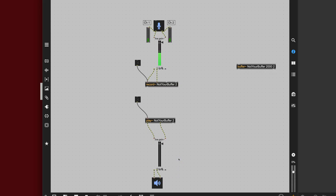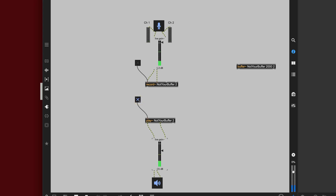We lock our patcher. Turn the toggle off, turn it back on, just to make sure everything's functioning. Turning the playback gain down a little just in case. And let's start it — one, two. And playing back: one, two. Great!